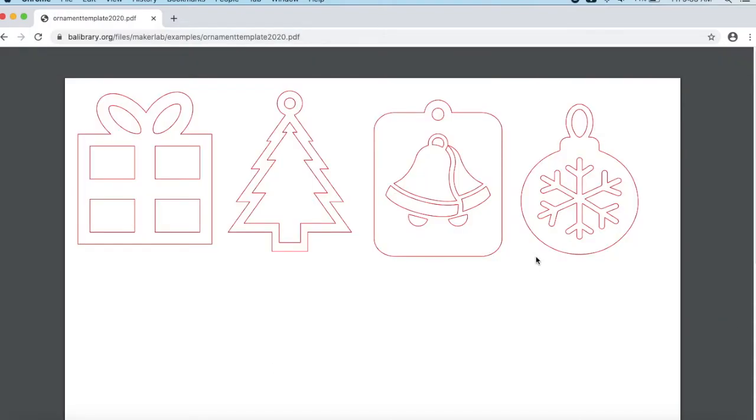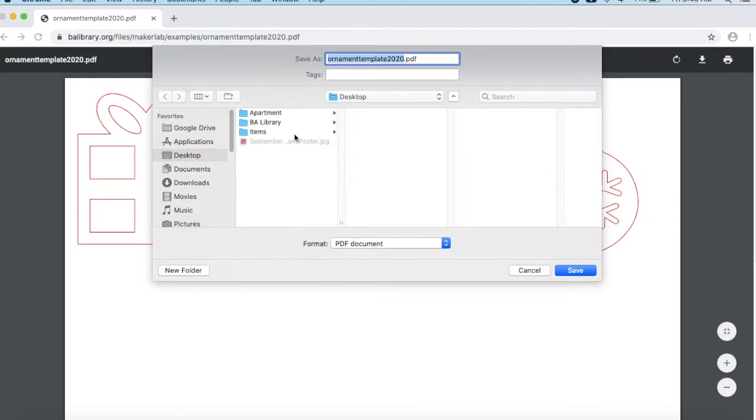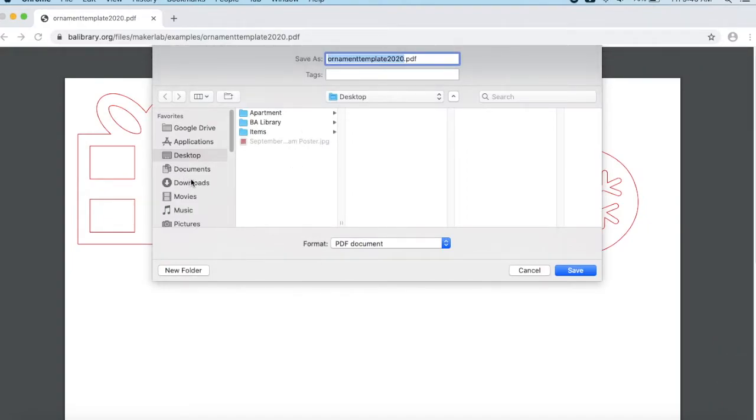Here's a preview of the template. To download it, go up to this Download arrow at the top, and then choose a location on your computer to save it to. Then click Save.